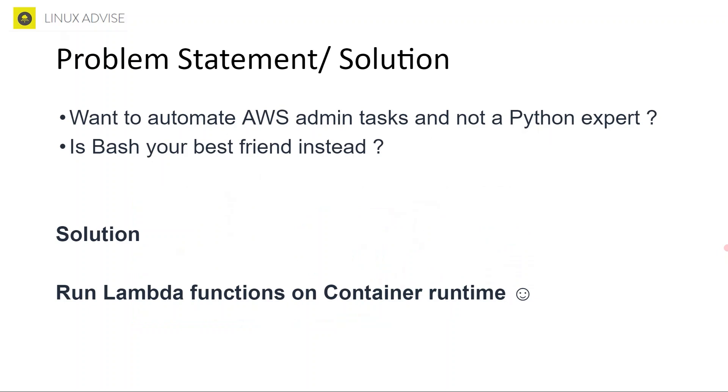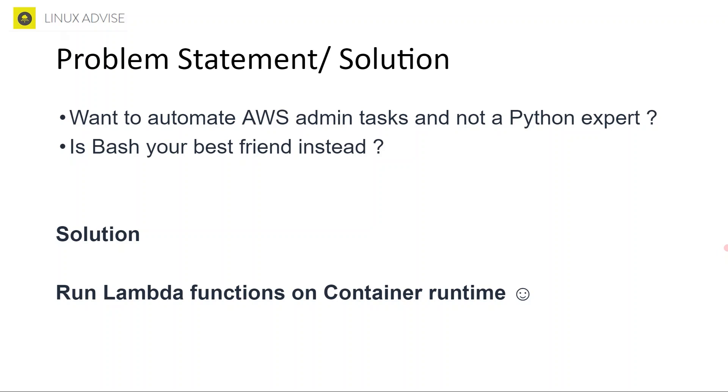To look upon this, a problem statement may look like this: you want to automate some AWS task, you work as an AWS admin and you want to automate daily tasks. Maybe you want to get some reports in CSV format or do anything that you want to. But unfortunately, there can be a scenario that people are not that comfortable with Python, though I would say it's always a very good thing to learn Python and be a Python expert.